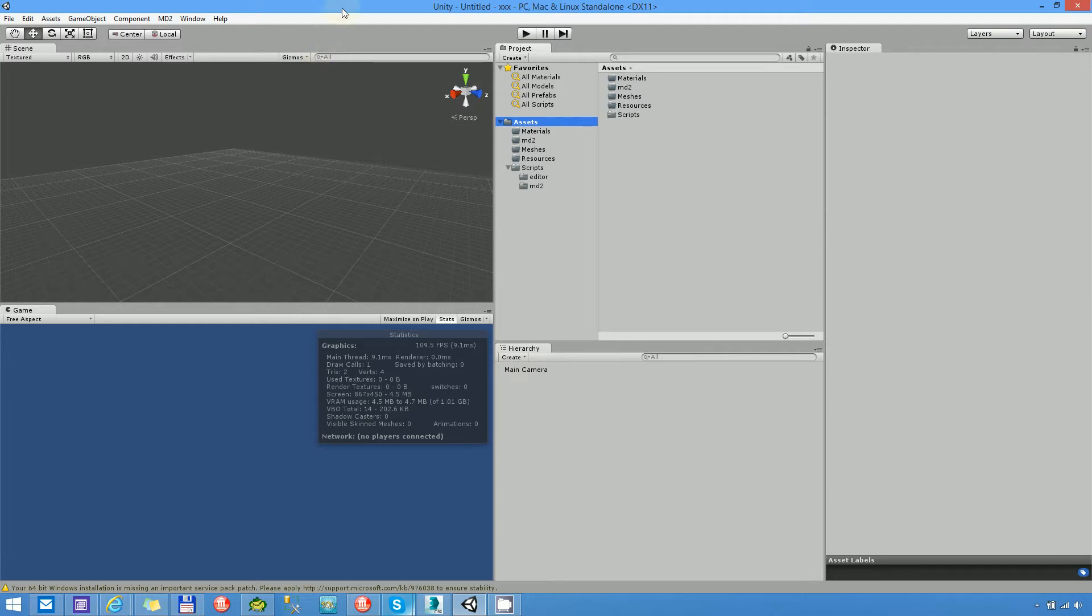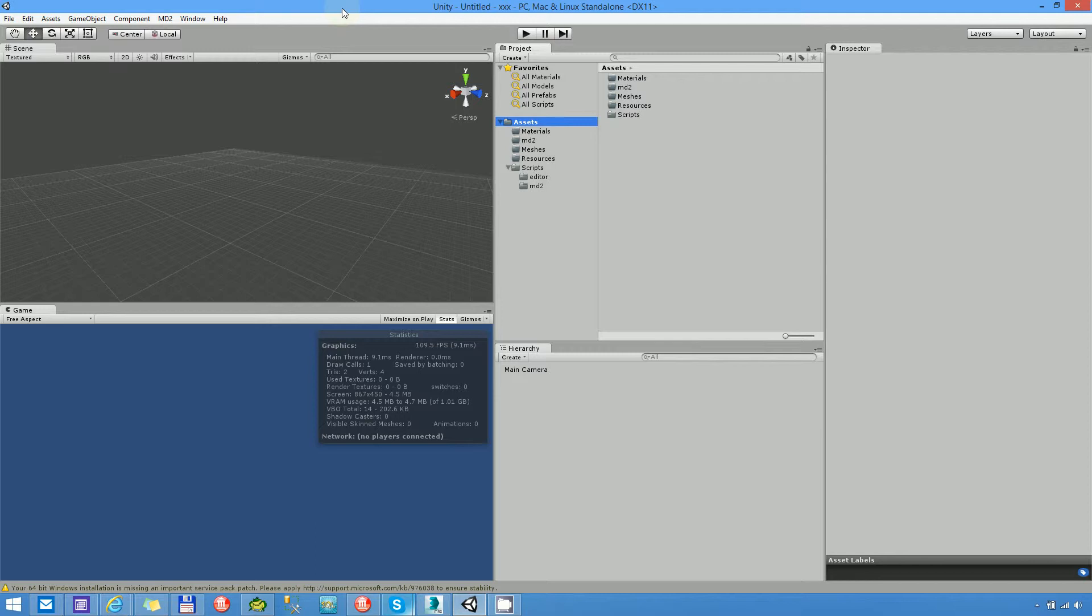Hello, I'm Sándor Walga from BitBandits Games. In the previous video I tried to show you how you can export your animated model into MD2 format from 3D Studio Max. And now let's see how we can import and use it in Unity.